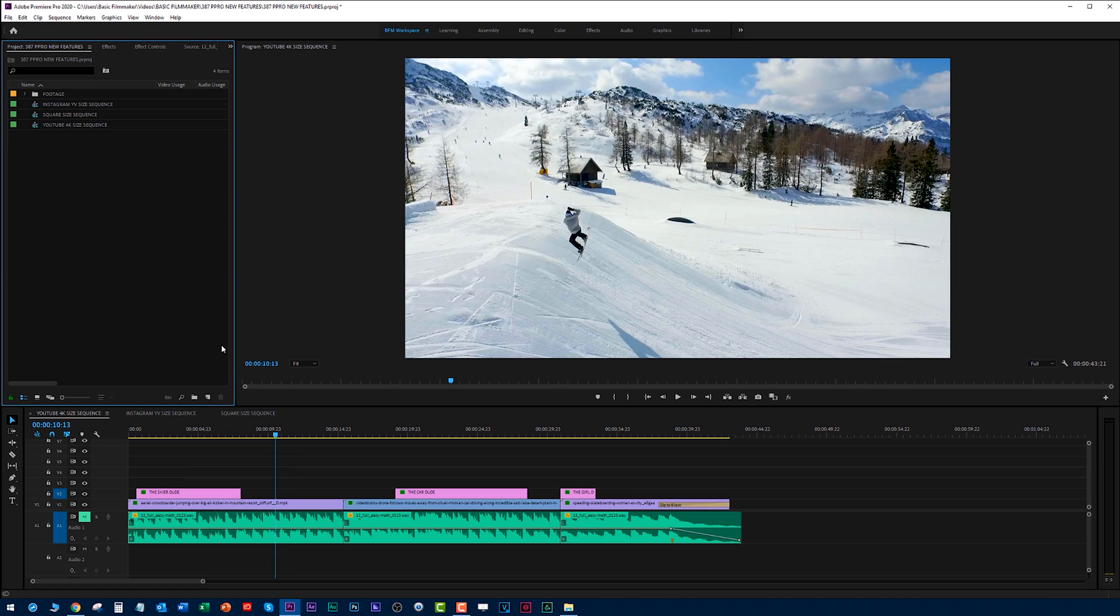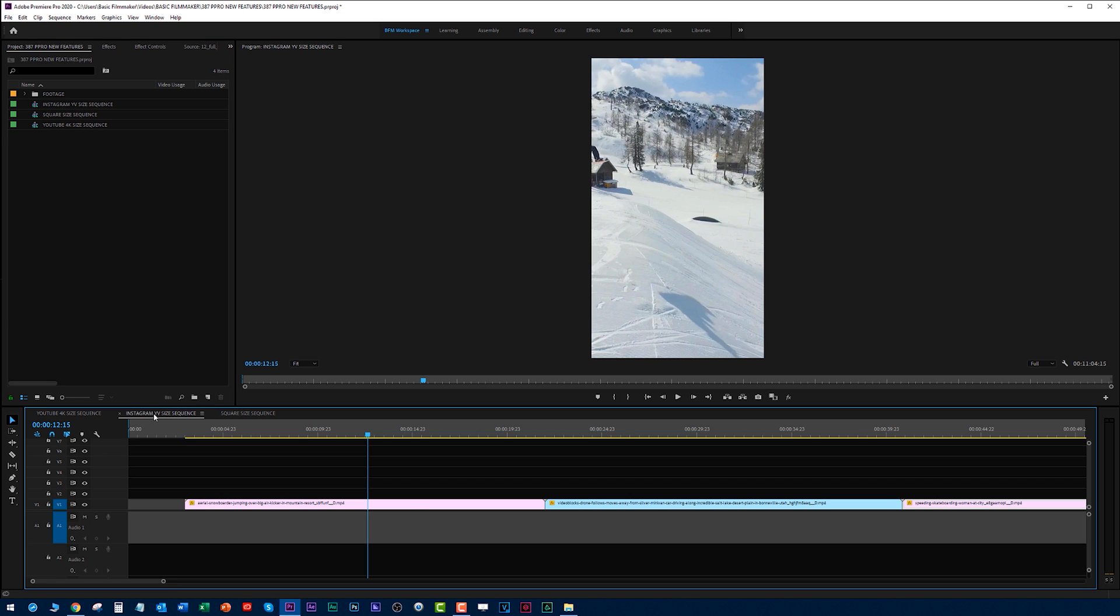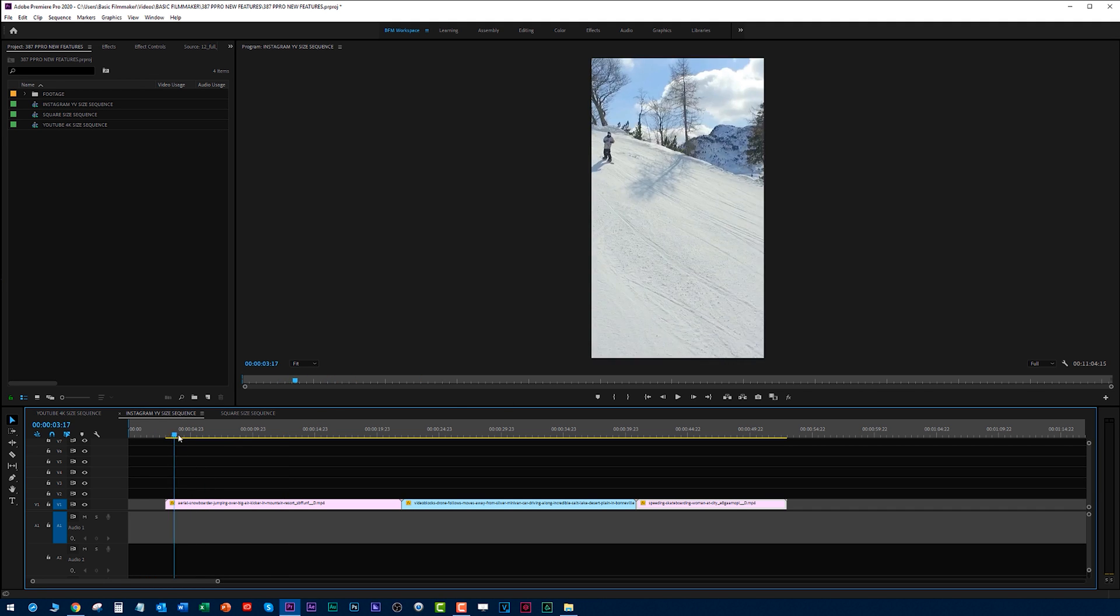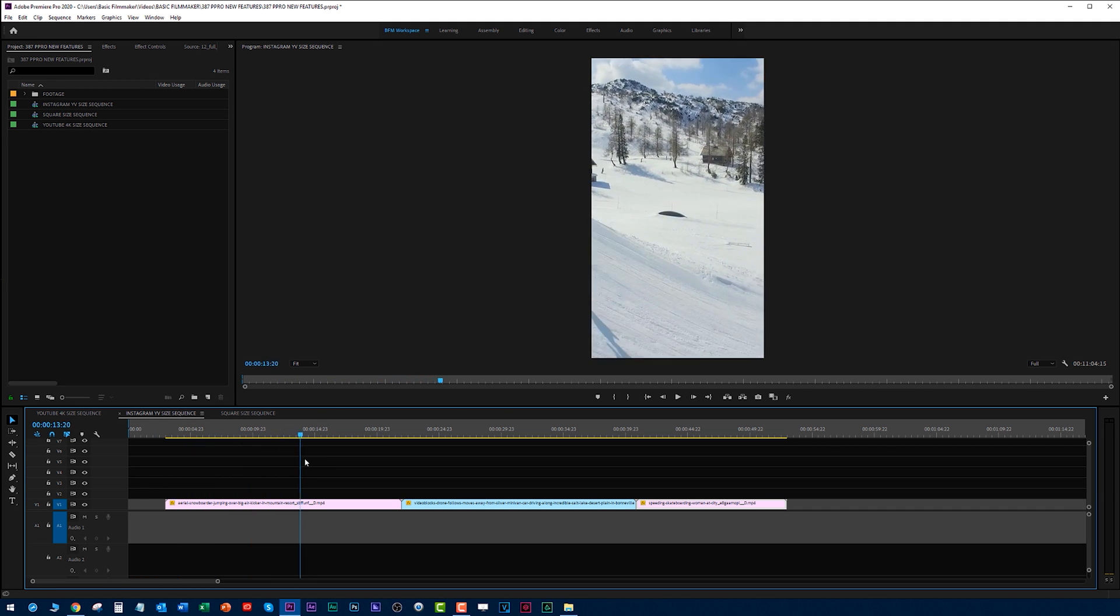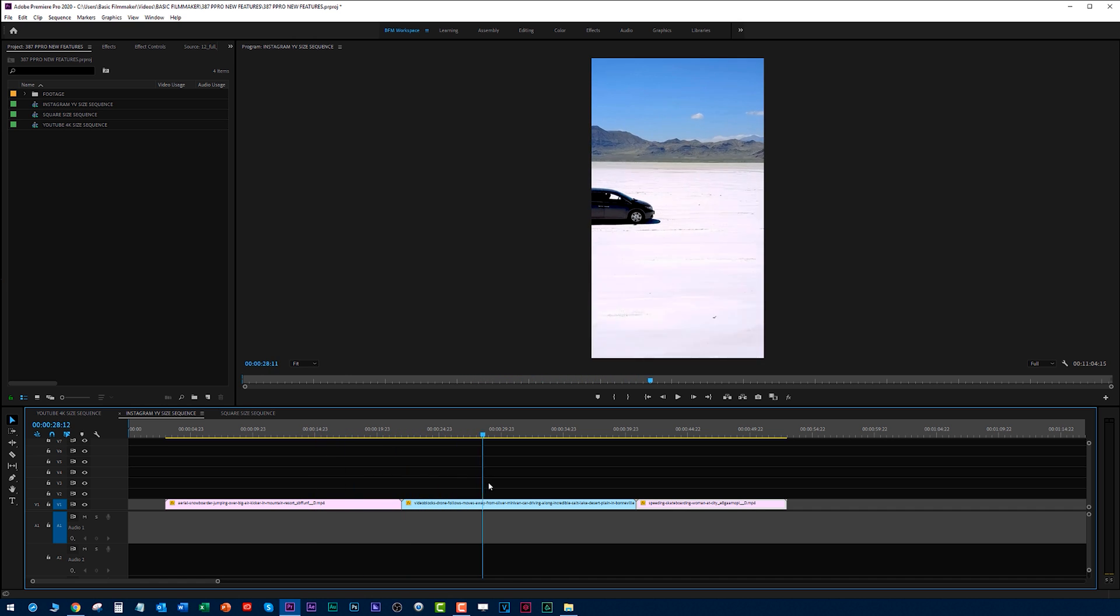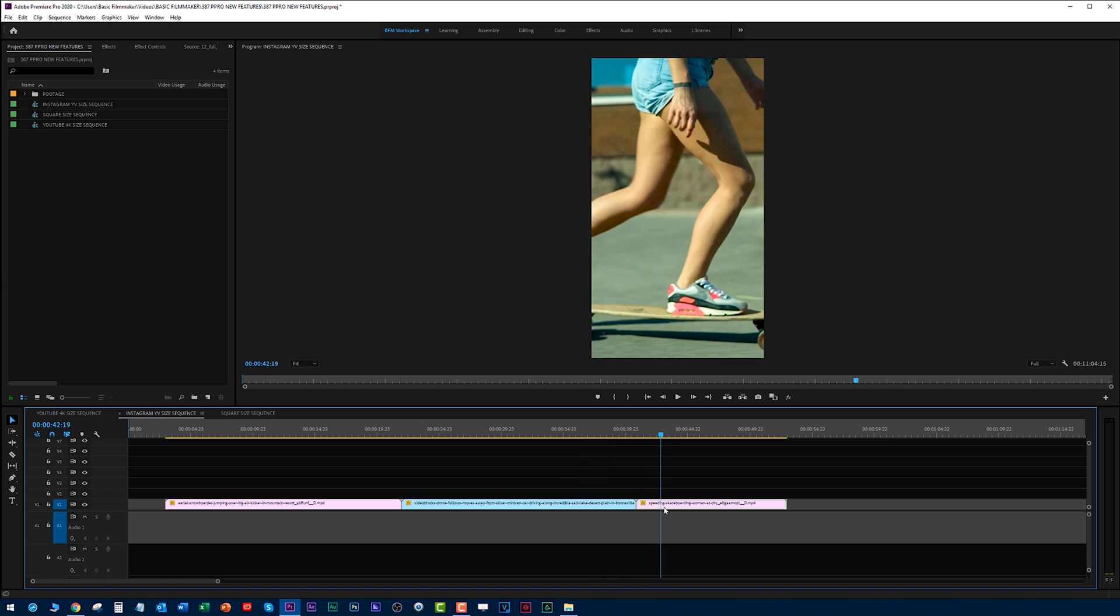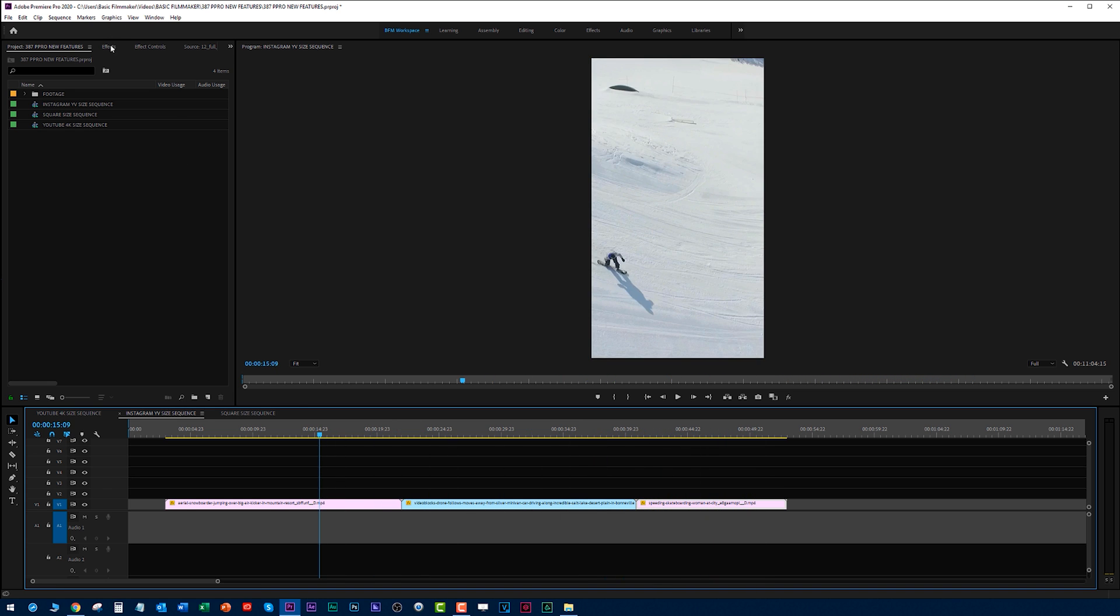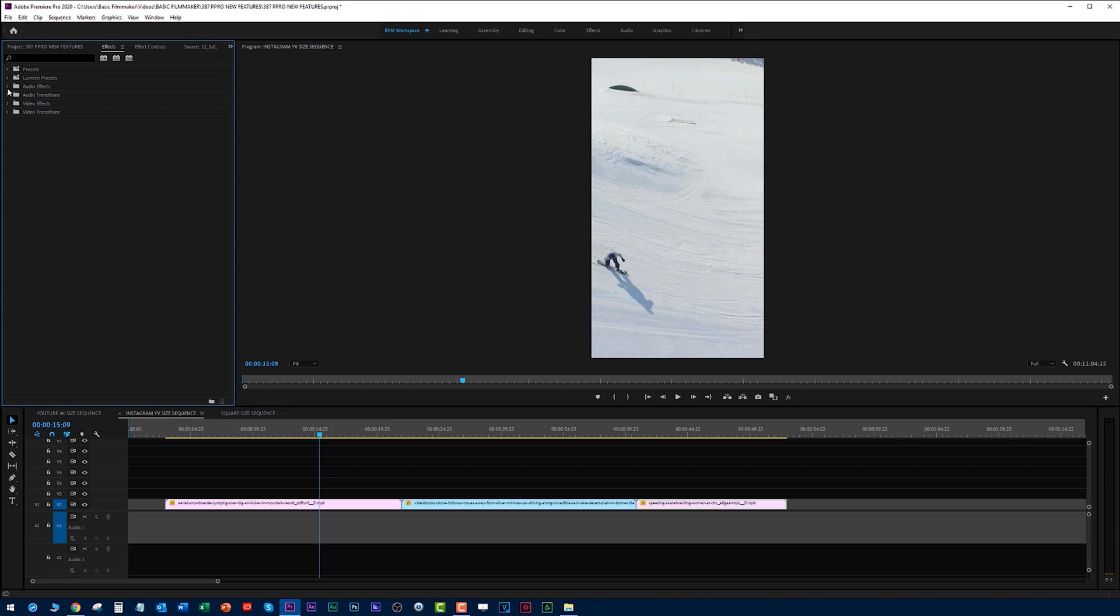The first thing we have is we have two things: something you can do to your entire sequence and something you can do to your footage. I've created a sequence, this is an Instagram size video. If you go over to effects under video effects, under transform, you'll see auto reframe.